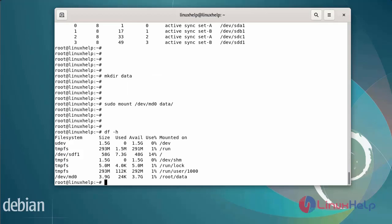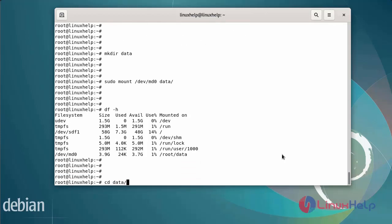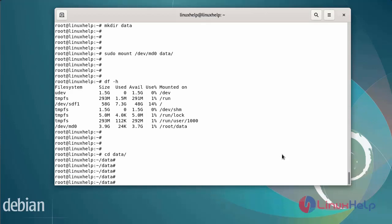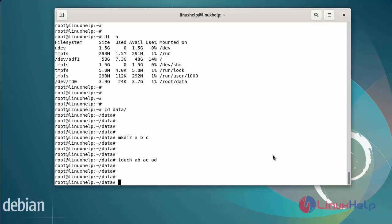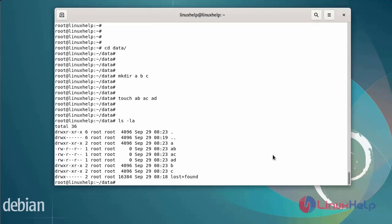After the RAID is mounted, add some files to the data directory to test the RAID. Change to the data directory, then create 3 empty directories and 3 empty files. Now list the directory contents using ls -la. You can see the created empty directories and files.